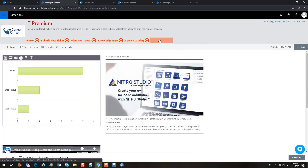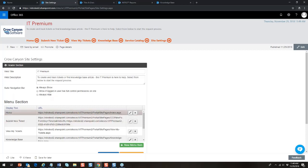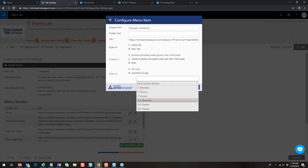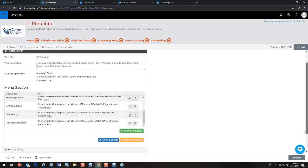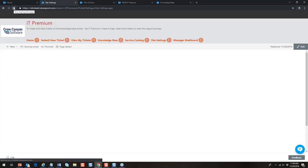In site settings you can set up the navigation menu. What shows up in the menu is dependent on what group you're in. Here you configure the web title, whether to show the top bar, and the menu section. We add a new menu item called 'Manager Dashboard,' set the URL, choose to open in new tab, available on desktop and tablet, and specify it's only available to the 'Owners' group. Save the settings, refresh, and now 'Manager Dashboard' shows up in the navigation for that group.